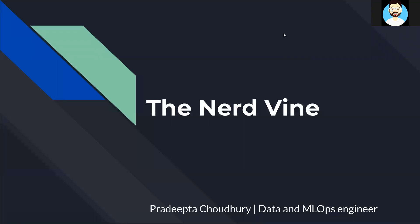Hey guys, welcome to the Nerdvine. This is Pradeep Chaudhary and we'll be continuing where we left.